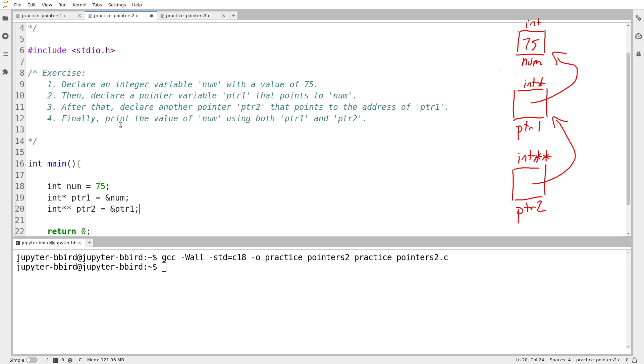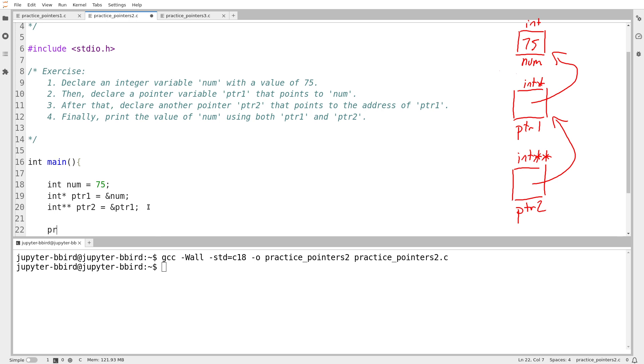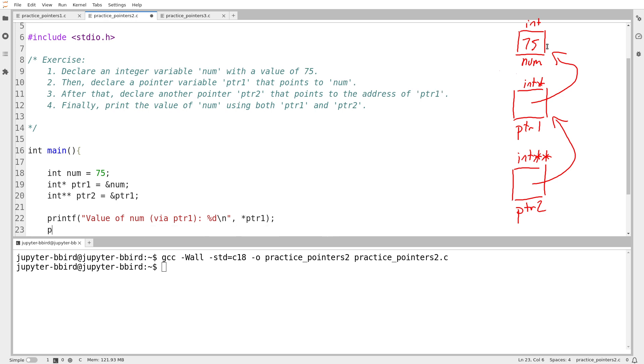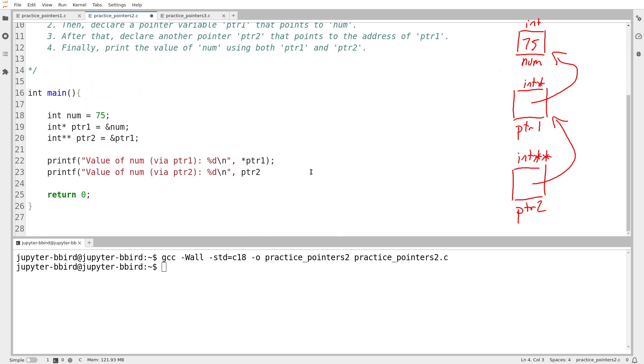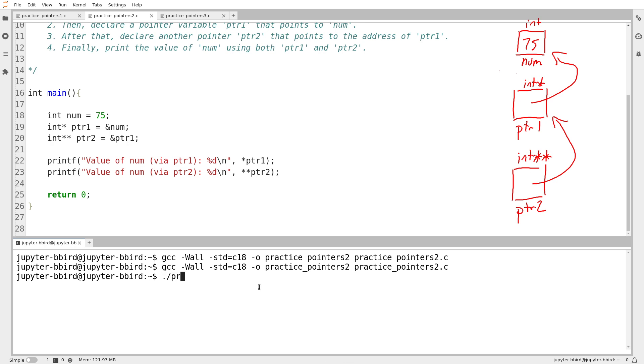And then it says print the value of num using both PTR1 and PTR2. So don't use the variable directly, just use the two pointers. Value of num via PTR1 is going to be some number. So how do I get to my variable num via PTR1? Well, my variable PTR1 is here. I follow one arrow. So I'll do star PTR1. And then the same thing, value of num via PTR2. So same story. I'm going to print out an integer. And to get there from PTR2, I have to do PTR2, follow an arrow, follow an arrow. So that'll look like this. I start at PTR2, I follow an arrow, I follow an arrow. And so I was able to retrieve the value of my variable num via both.